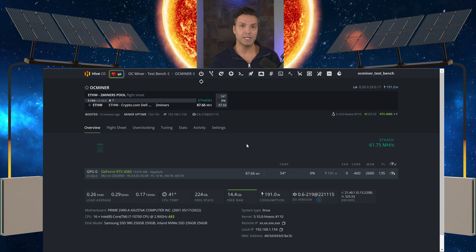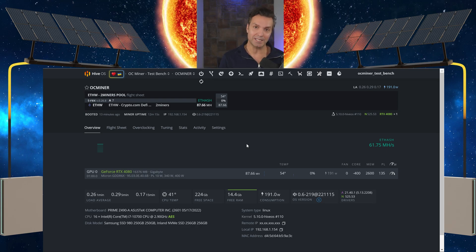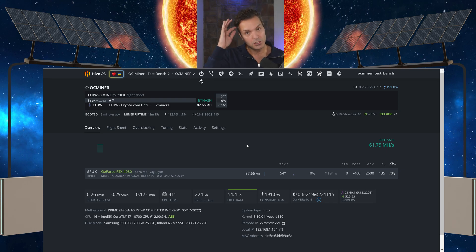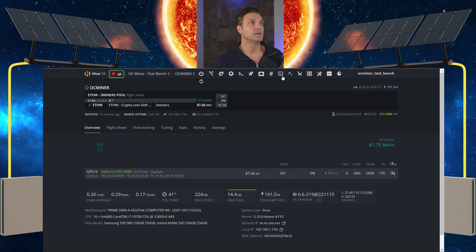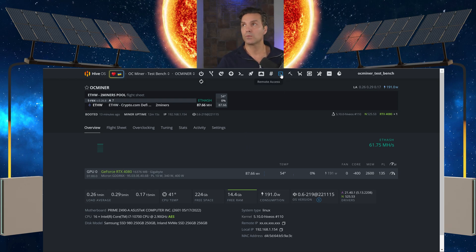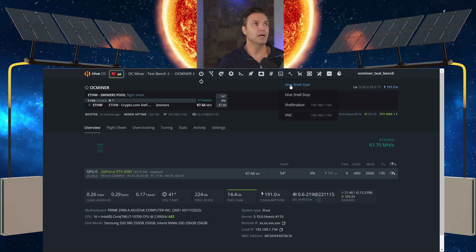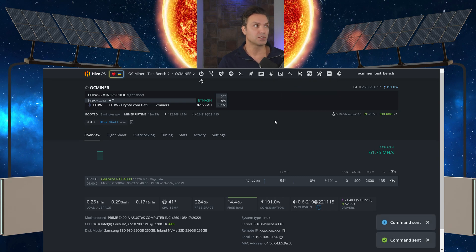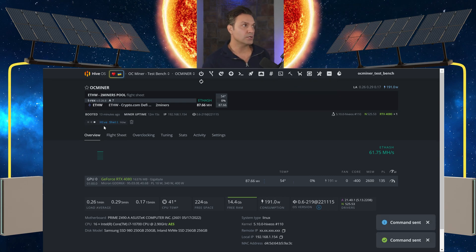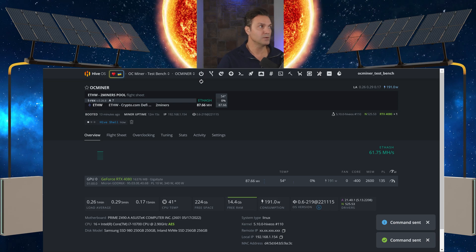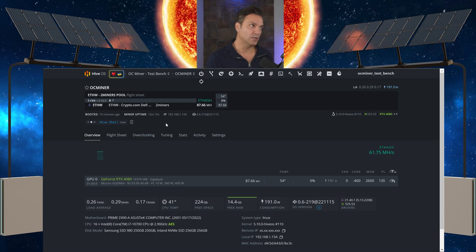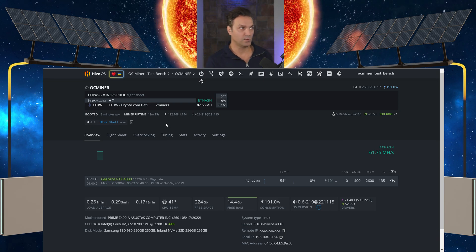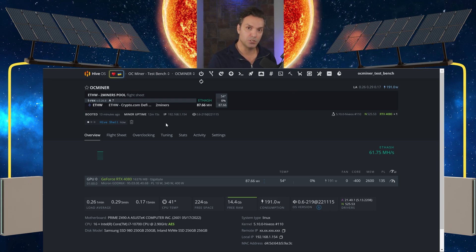Once we get here, we need to remote access into our miner. So come up to the top, select remote access, Hive Shell start. Then you're going to get this little ellipsis here with the Hive Shell, and we're waiting for it to remote into the rig.